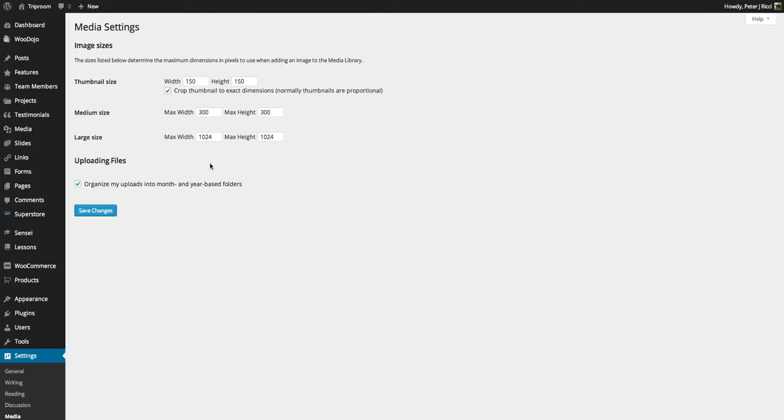So just make sure this is how yours is set up, and if it's changed, don't make changes to it. Talk to your developer about why some things are changed because otherwise you could ruin your website.